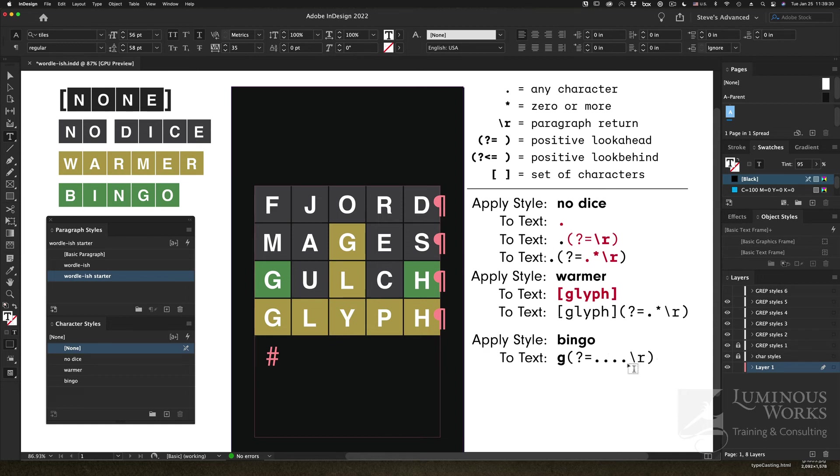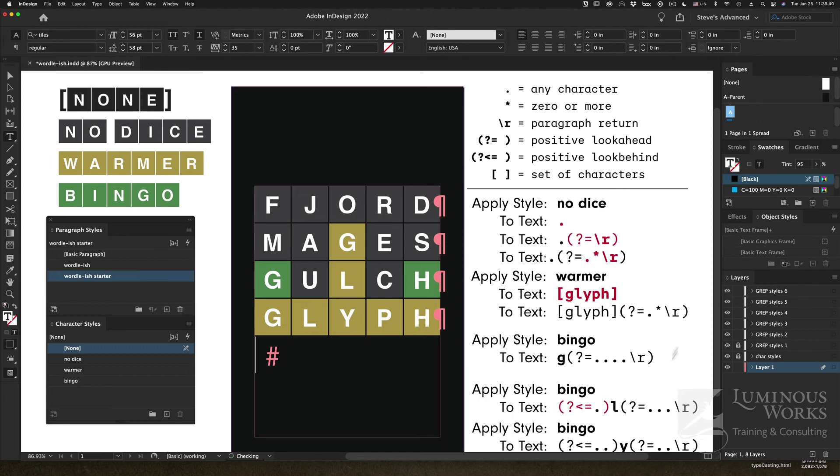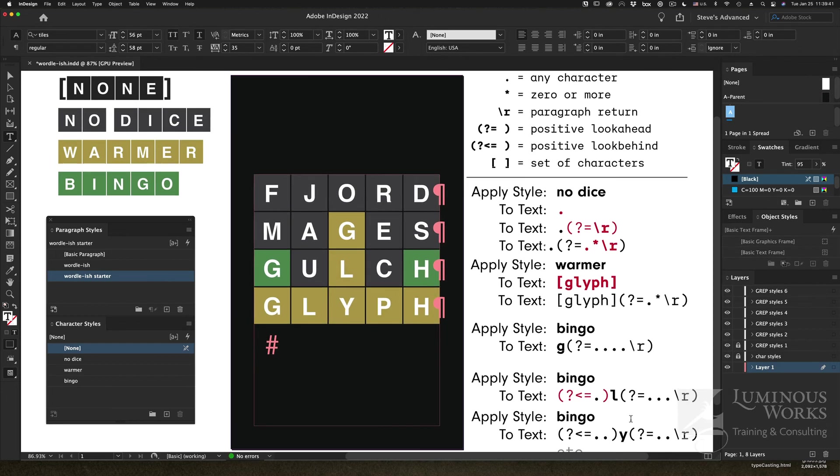And a positive lookahead here saying following that G, there should be one, two, three, four characters and a return. There are ways to do that more succinctly, but I thought that was clear. Then the G is going to get Bingo applied to it, like it does there in gulch.